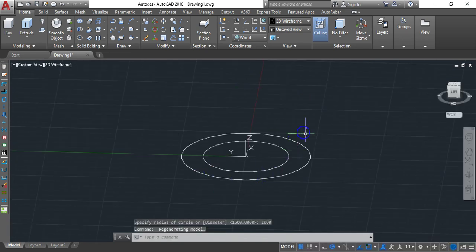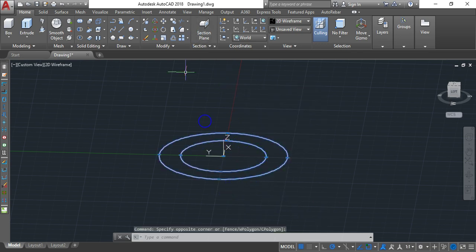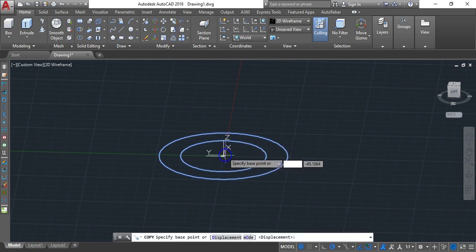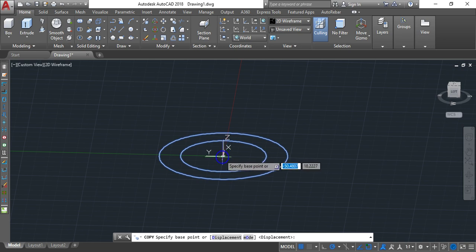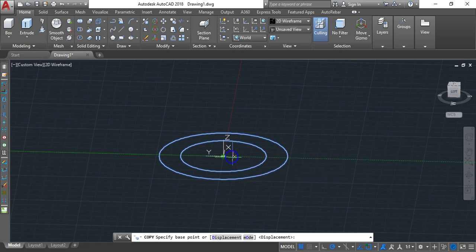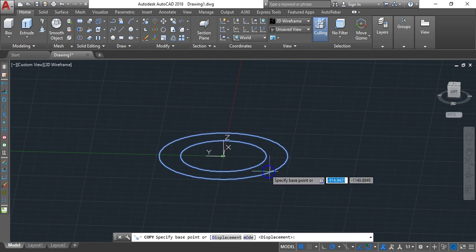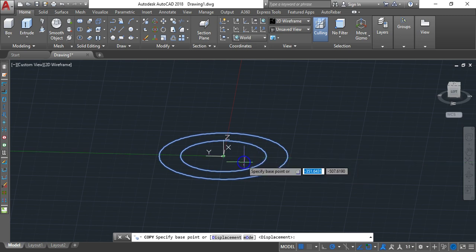Select both circles and then Copy. Come to the center — to find the center, hover near one of the circles and AutoCAD will automatically show a green snap indicator, meaning it knows you are looking for the center.